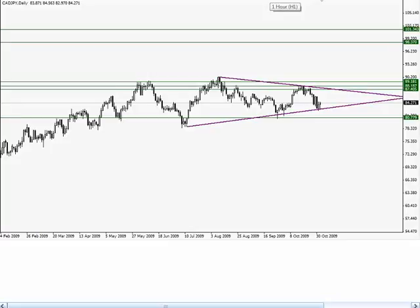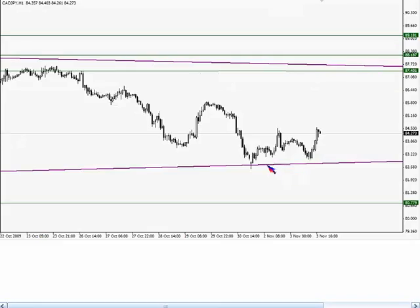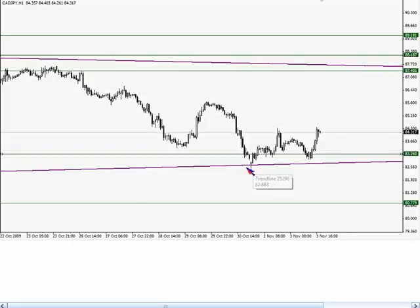Coming down to the one-hour chart — because I go from daily, four-hour, one-hour — let's take a look at what this price action looks like on the one-hour chart. Look at what we had here is another confirmation. I was actually in before this pullback because I didn't get the breakout candle. This entry that I liked, I had to wait for a pullback.